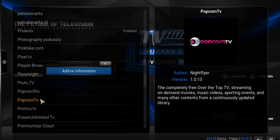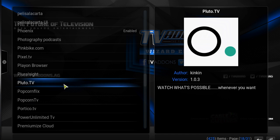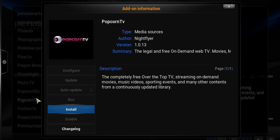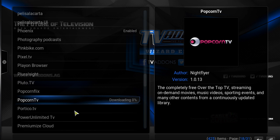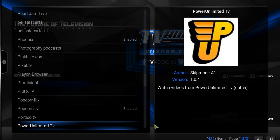I'm going to click on Popcorn TV. Just like the other one, instead of uninstall, I actually want to go ahead and install it. It's going to take a few minutes to download to my apps, and you'll see down here that the add-on has been enabled.